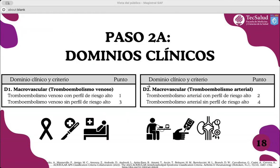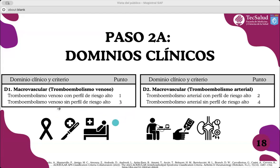En los criterios aditivos, el primer dominio es el macrovascular, donde la puntuación incluye episodios de tromboembolismo venoso —como embolismo pulmonar, tromboembolismo cerebral o trombosis venosa profunda— dando un punto si tiene un perfil de riesgo alto (cirugía reciente, hospitalización prolongada, neoplasia activa) o tres puntos si no existe ninguno de estos riesgos. Para la trombosis arterial, como trombosis de arteria coronaria o accidente cerebrovascular, se da un punto si tenía perfil de riesgo alto con comorbilidades como diabetes, hipertensión, enfermedad renal crónica, y cuatro puntos si no tenía perfil de riesgo alto.